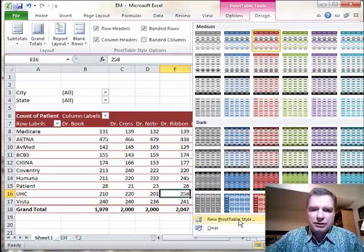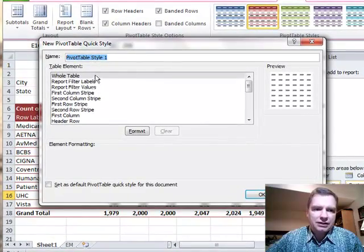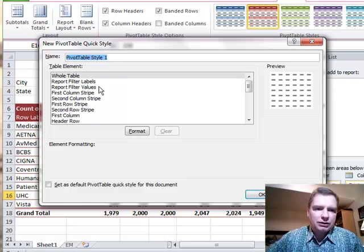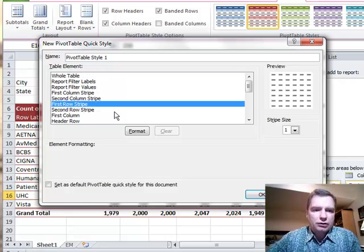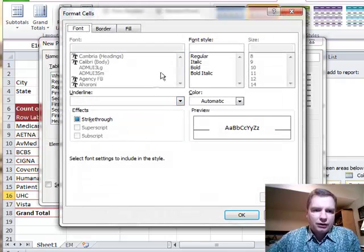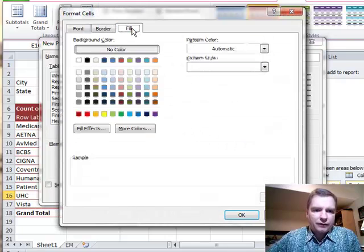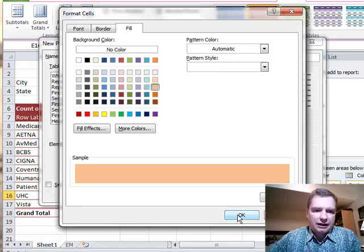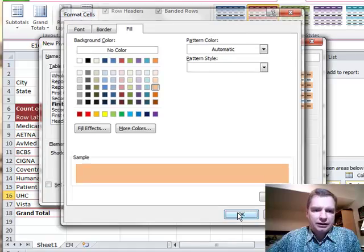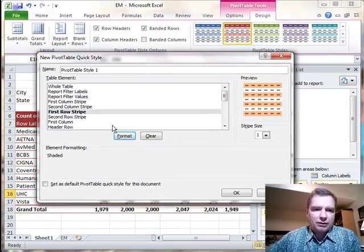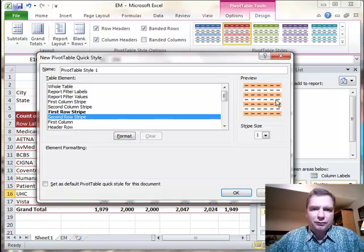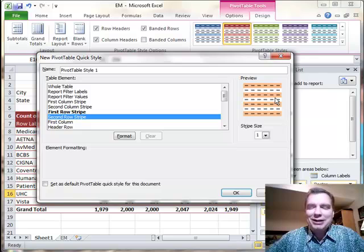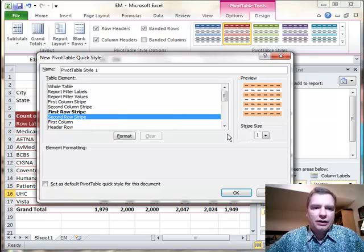New pivot table style will let you go in and create a style and decide, I want the whole table to do this. I want the report filter values or labels to look like this. Let's just pick the first row stripe. What do I want my first row stripe to look like? I can go in and format the fill, and let's just do this color here and click OK. And now I've got banded stripes going that way, and I can make the second stripe white like it is, or I can make it some weird-looking awful, give yourself a headache combination. You can do all kinds of things by changing the format of the columns and the stripes and how things are set up, the stripe size, all that.